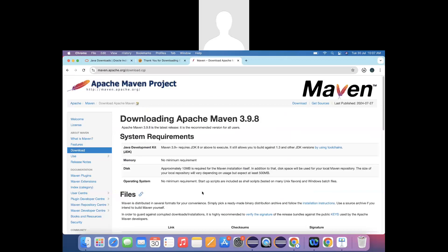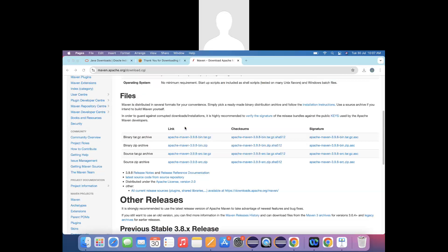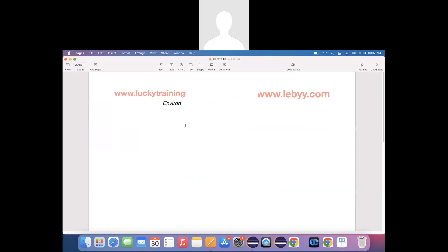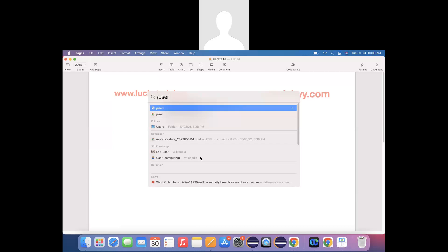The next thing is Maven. Search for Maven downloads and download the binary ZIP file. If you are working on a Windows machine, the additional step you need to do is update your environmental variables with the Java location and the Maven location. On Mac, you need to update the bash profiles with the Java home and Maven home paths.